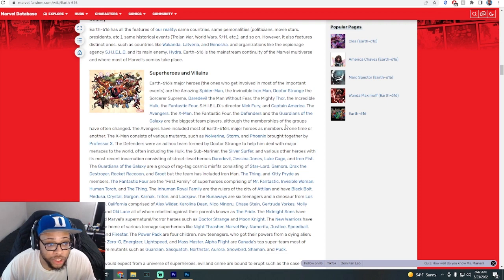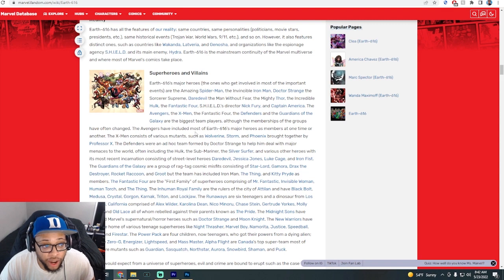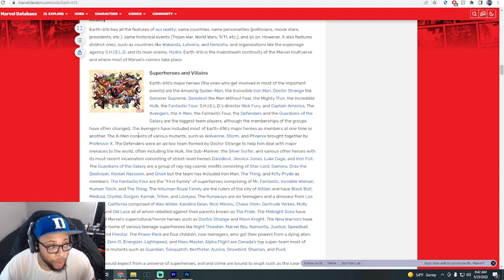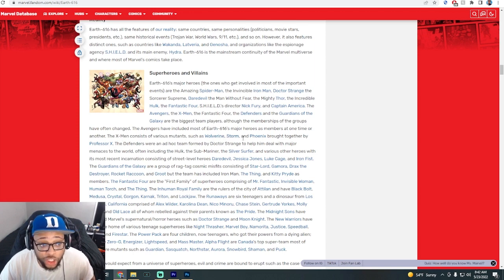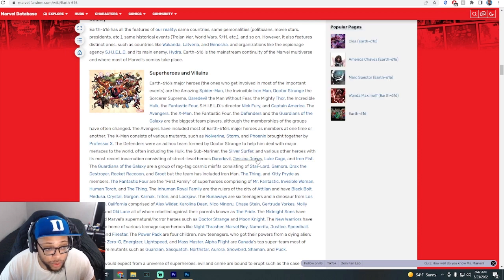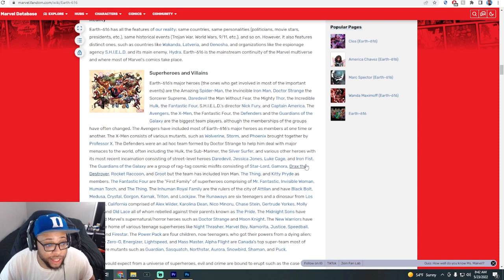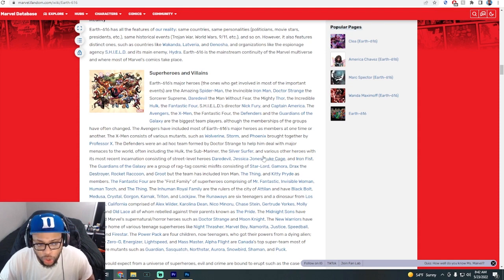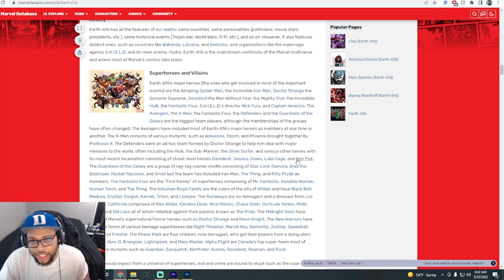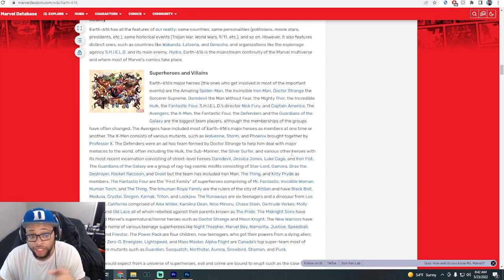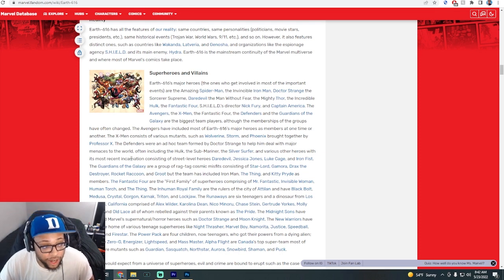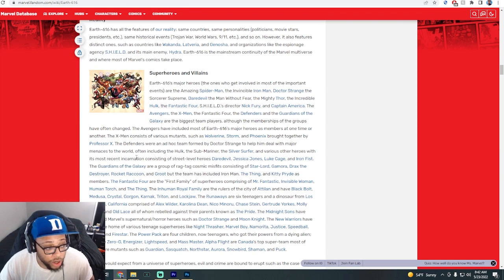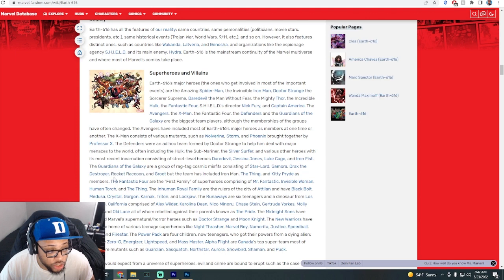The Avengers, the X-Men, the Fantastic Four, the Defenders, the Guardians of the Galaxy are the biggest team players, although the membership of the groups have often changed. The adventures have included most of Earth-616 major heroes and members at one time or another. The X-Men consists of various mutants such as Wolverine, Storm, Phoenix, Professor X, Silver Surfer, Daredevil, Jessica Jones, Luke Cage, Iron Fist. There's also some interesting news on some of these characters as well that's going to be interesting.